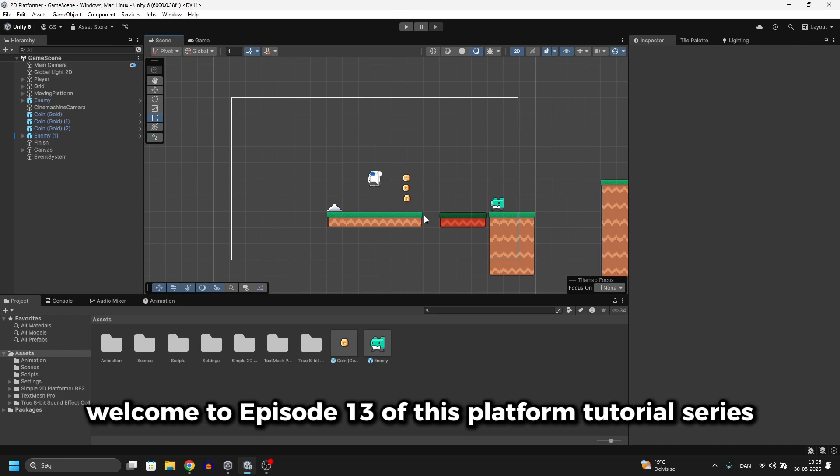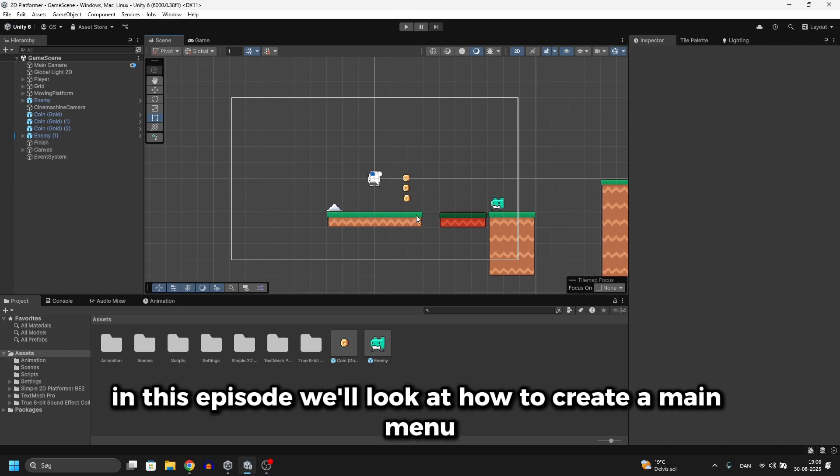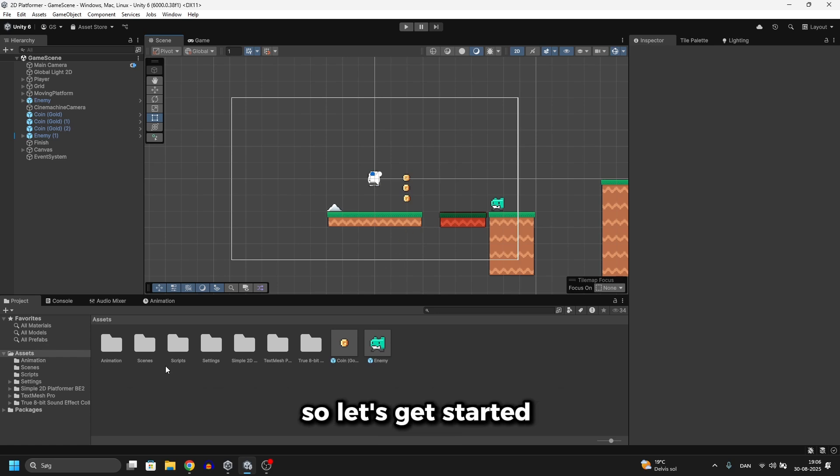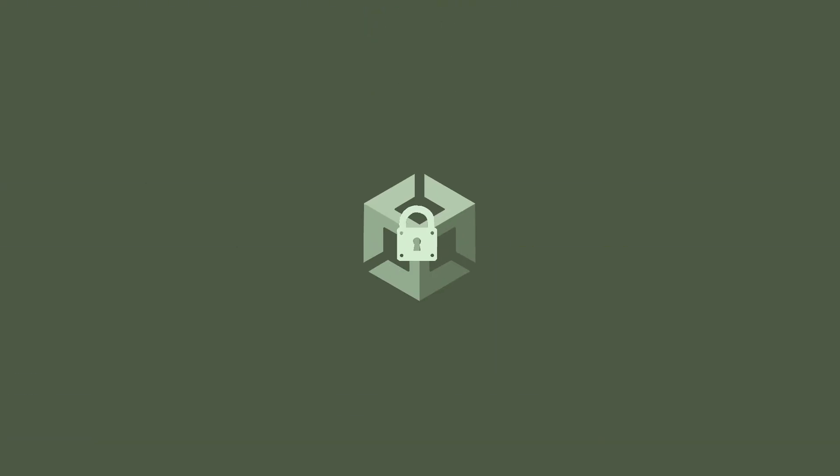Welcome to episode 13 of this platformer tutorial series. In this episode we'll look at how to create a main menu. So let's get started.